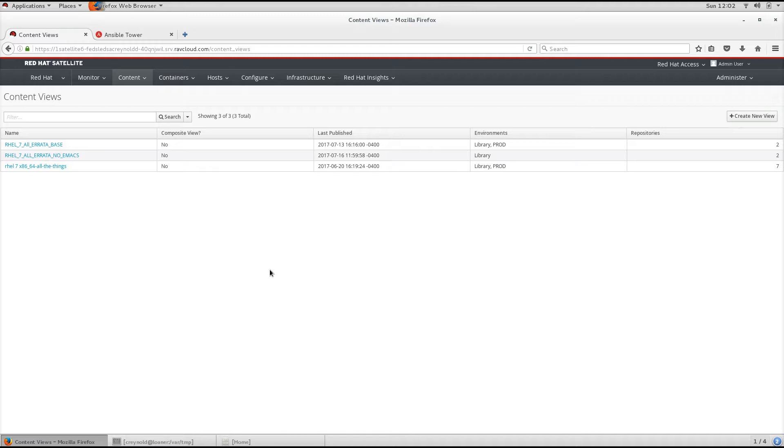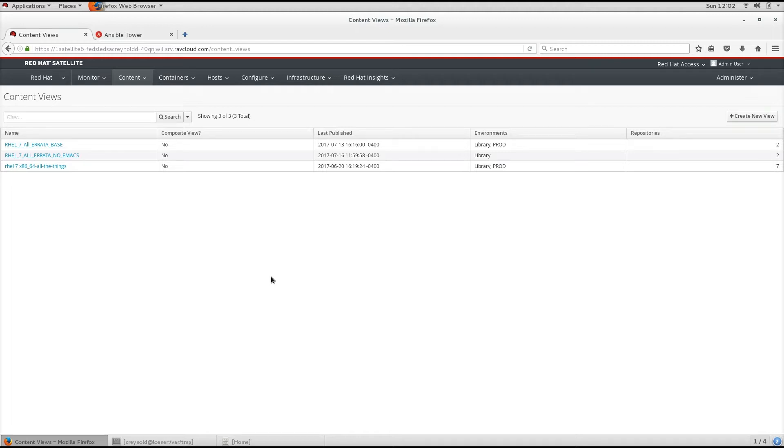Each Content View creates a set of repositories across each environment, which the Satellite Server stores and manages. When we promote a Content View from one environment to the next environment in the application lifecycle, the respective repository on the Satellite Server updates and publishes the packages.